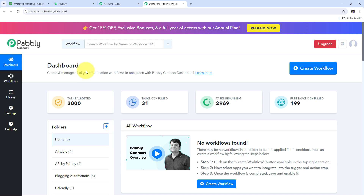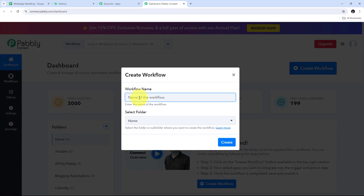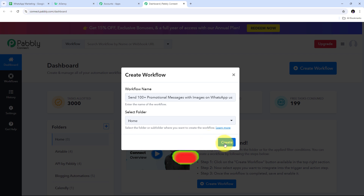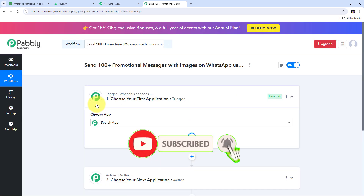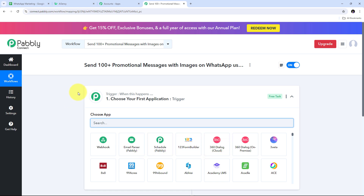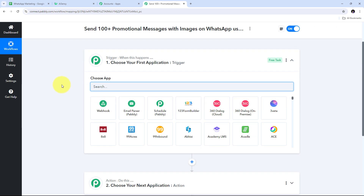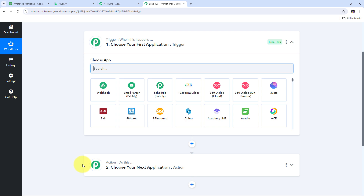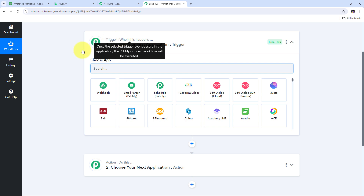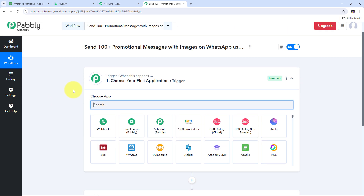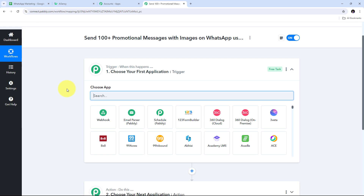In the dashboard, I need to create a new workflow by clicking the Create Workflow button. I'll name it my objective — to send 100 plus promotional messages with images on WhatsApp using AI Sensi. After clicking Create, we get to the most important window of our workflow, which has two boxes: trigger and action. Trigger says 'when this happens,' action says 'do this.' Our workflow can have a single trigger step and multiple action steps.